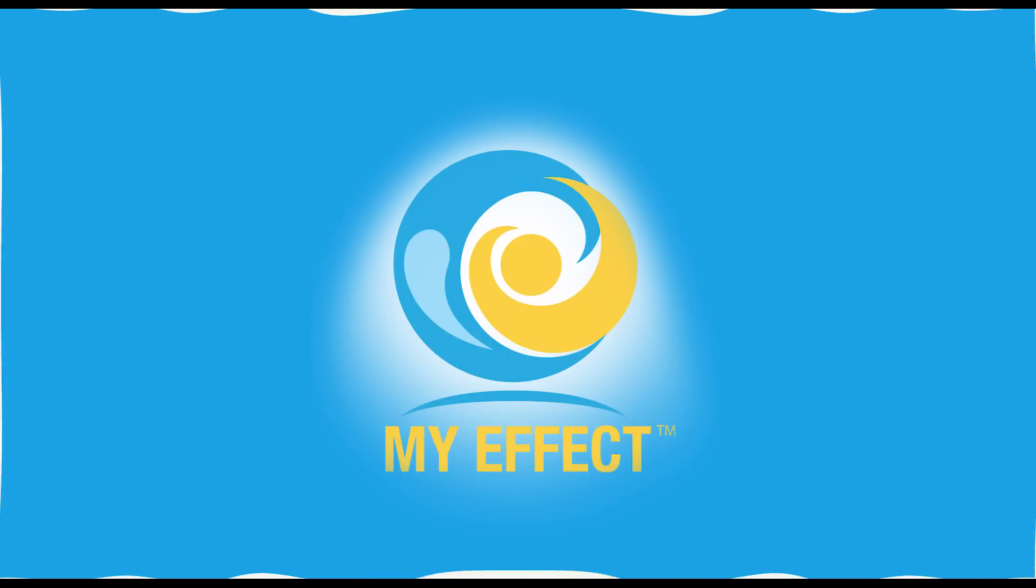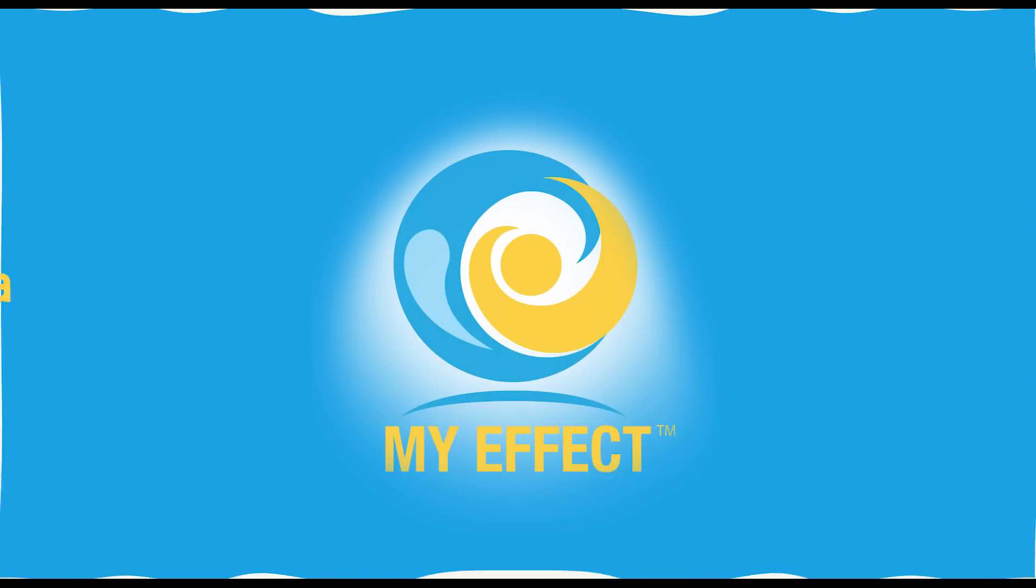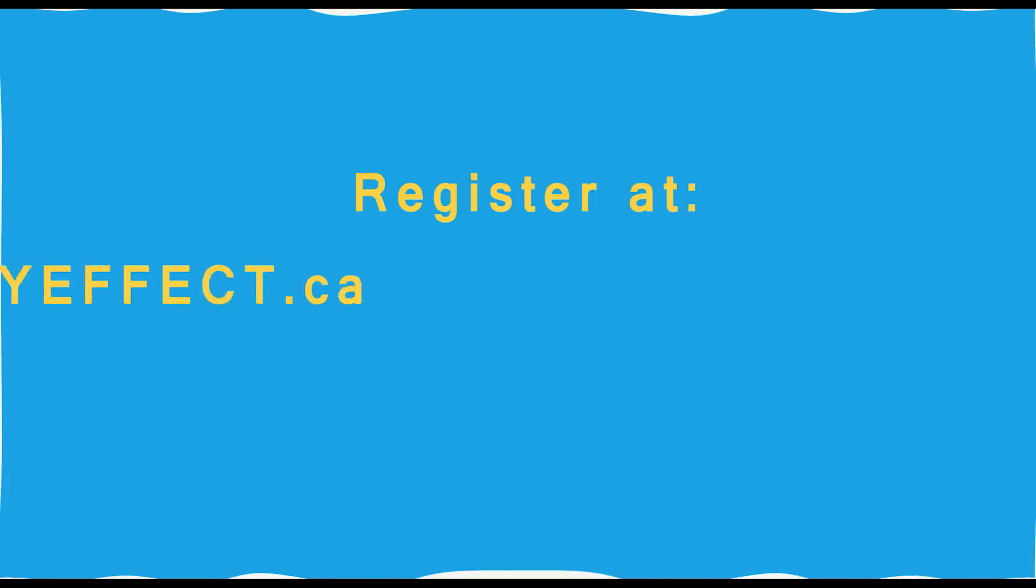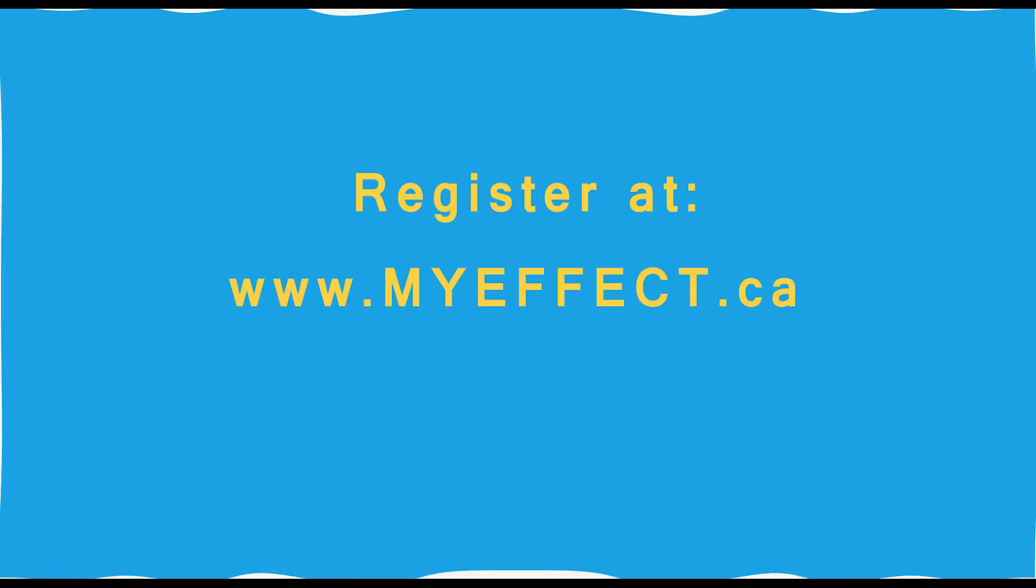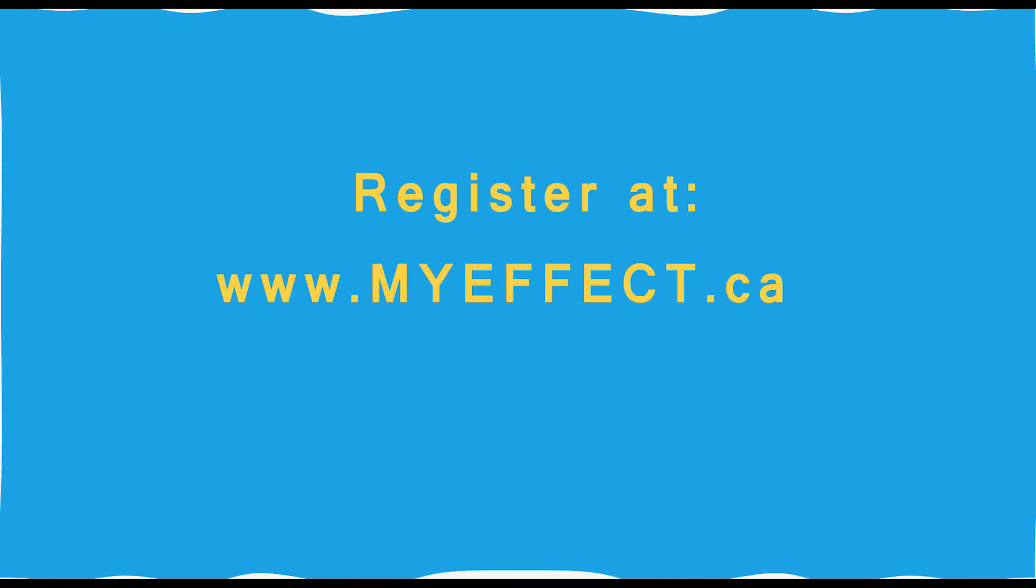So are you ready to make a splash in your community? Register at MyEffect.ca. And remember, change starts with me.